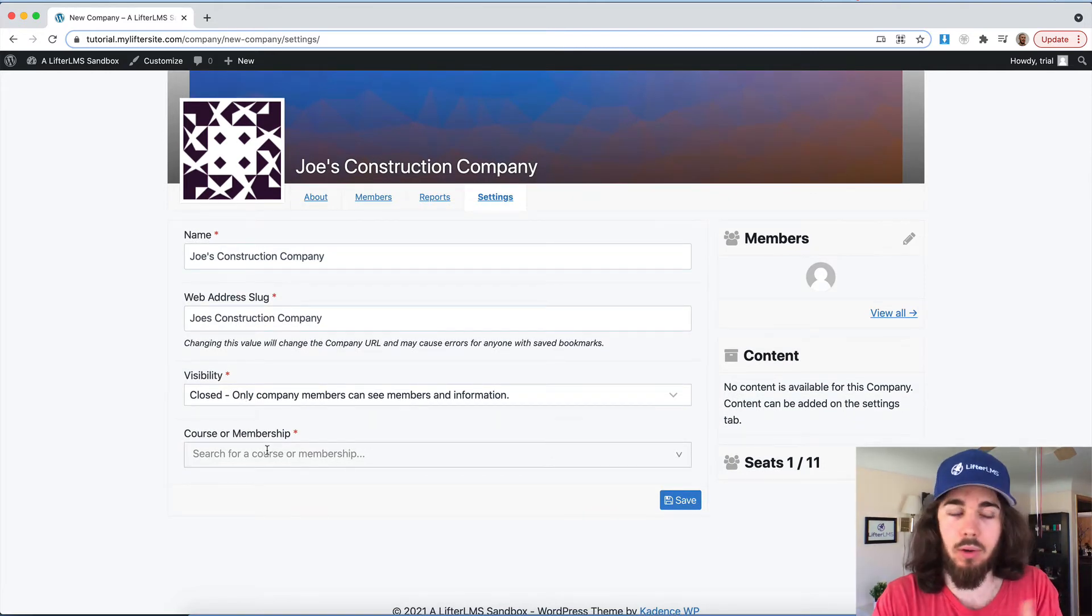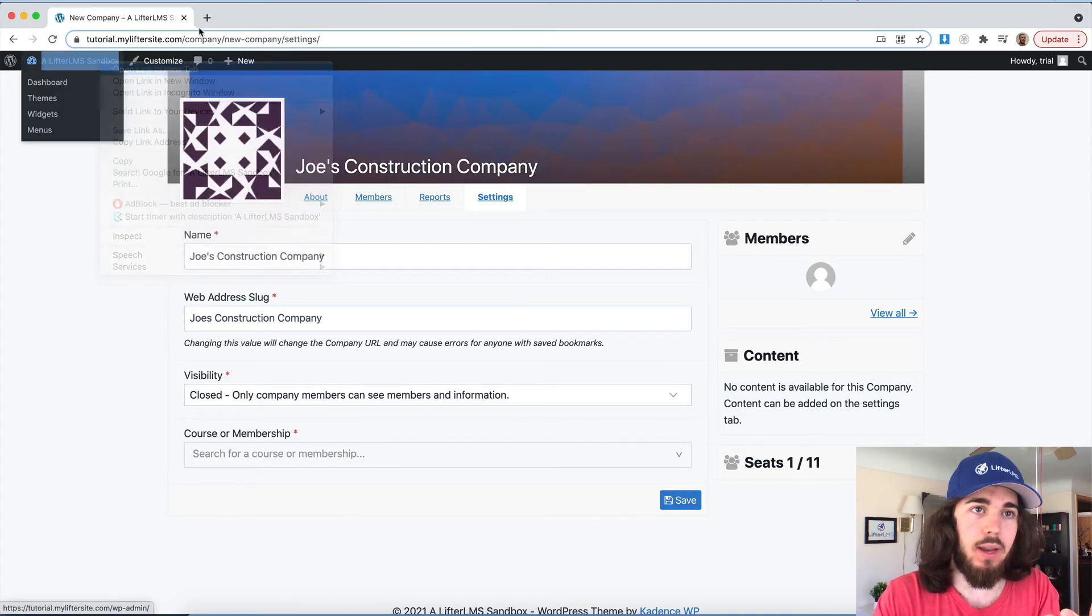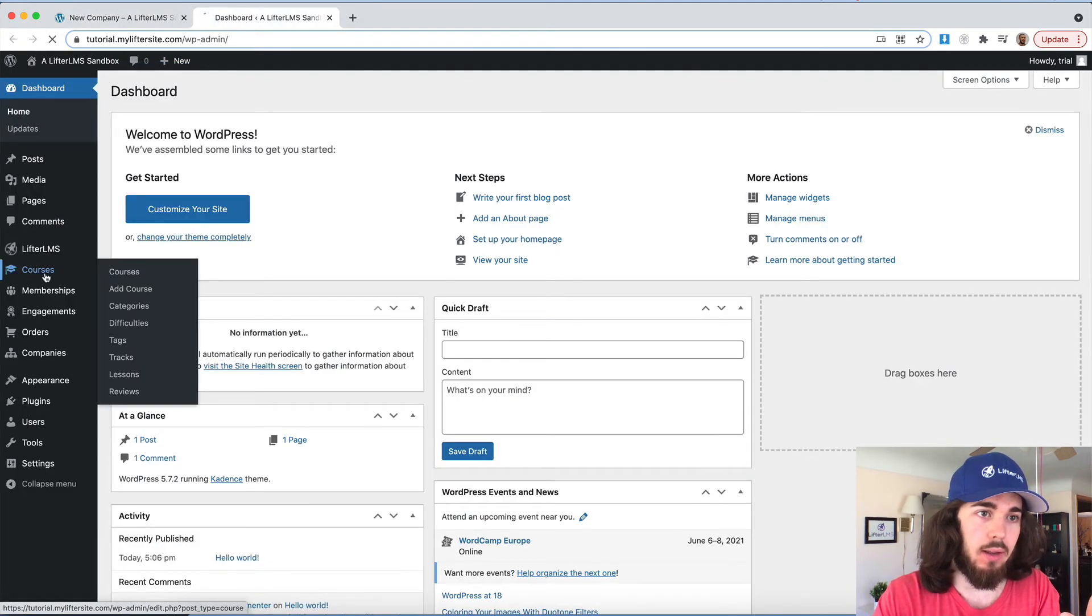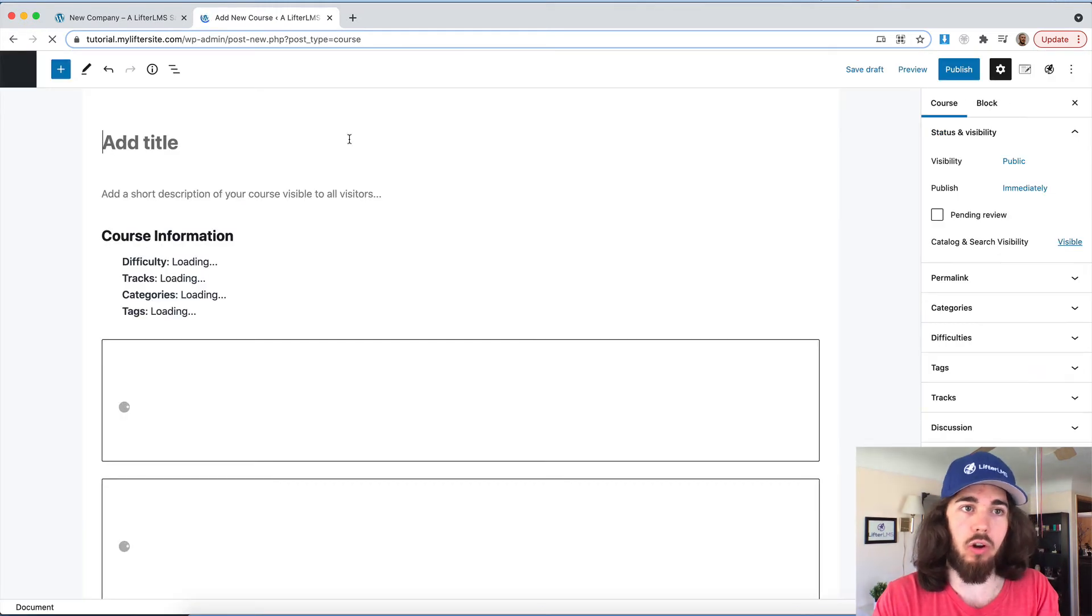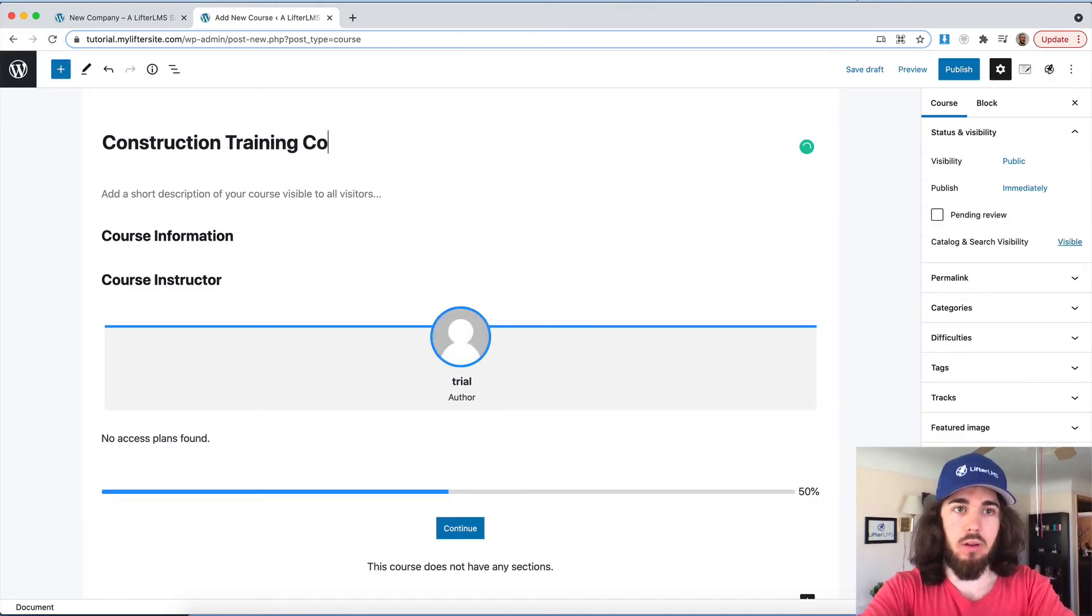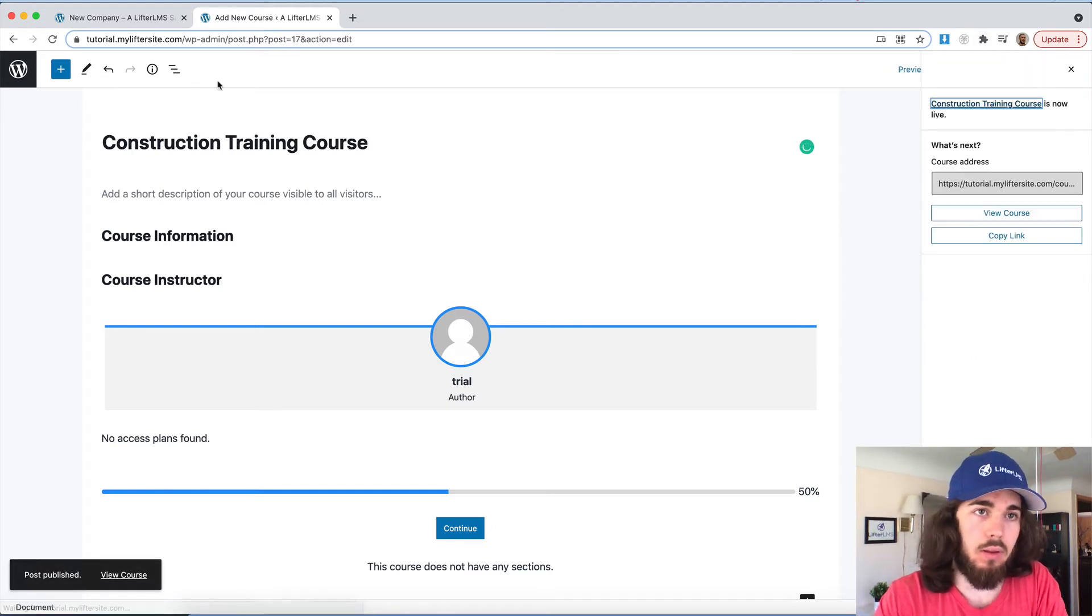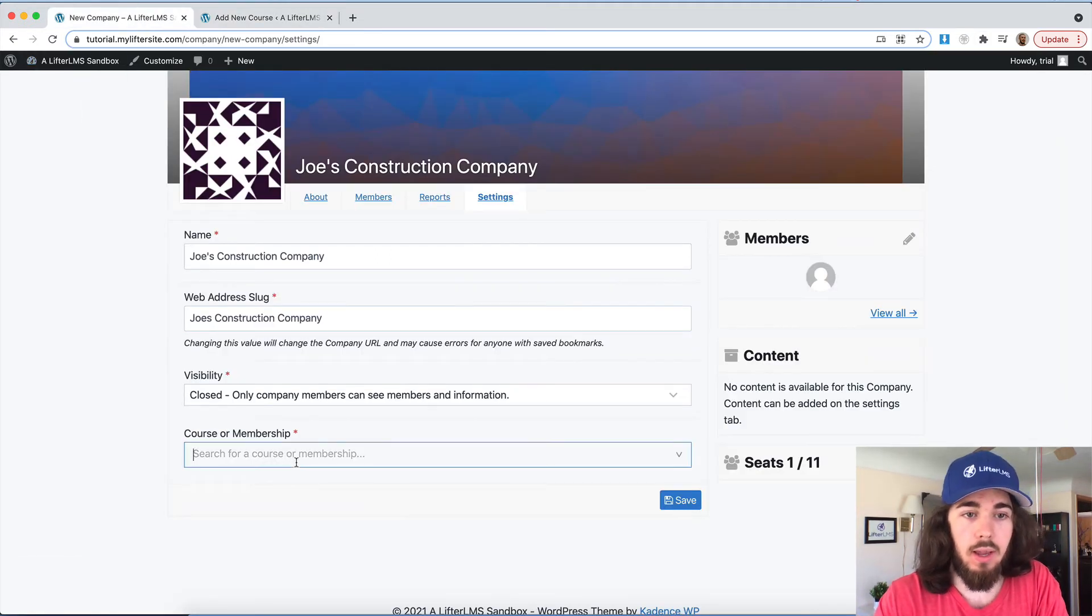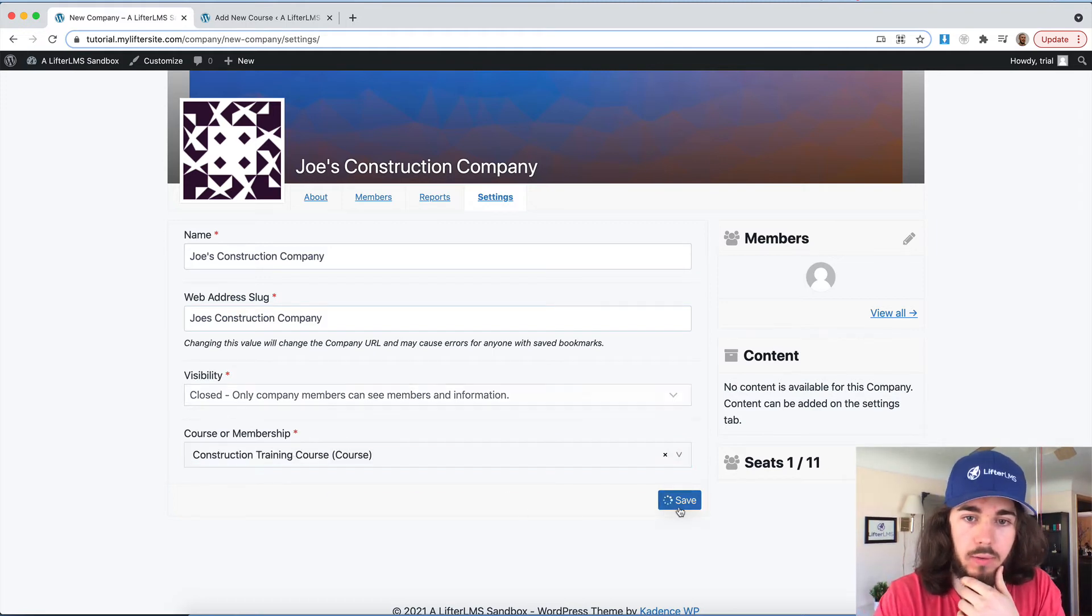And then group visibility. Of course, we're going with closed for this website. And then I would want to add a course. Now, I don't think I have any courses created yet. Let me create one real quick. We'll call it the construction training course. So now that I have a course created, I can add that here, the construction training course, and save.